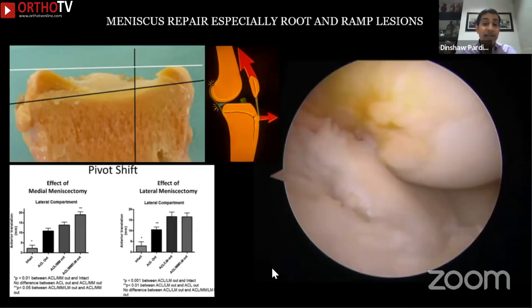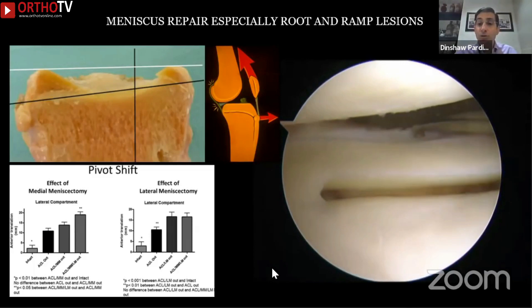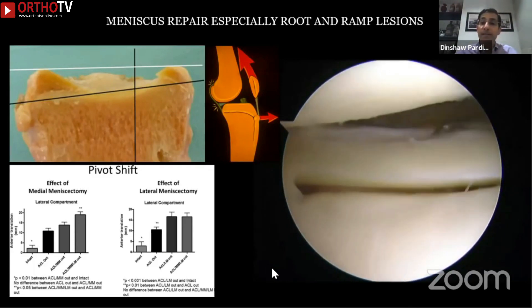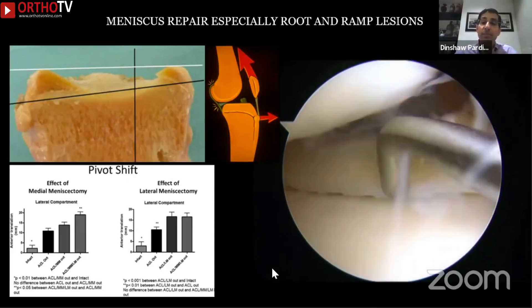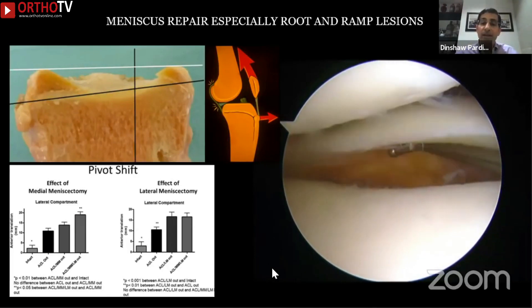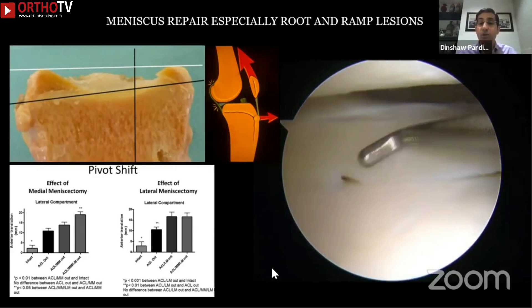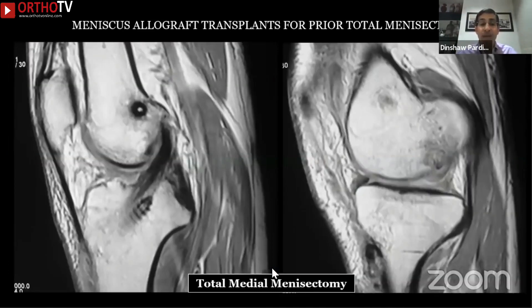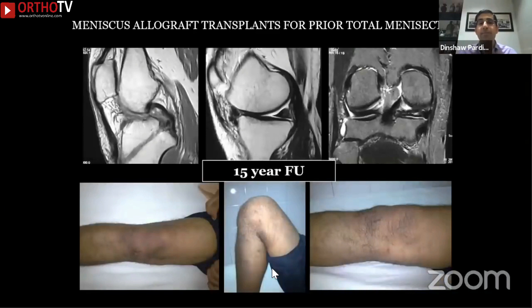Take this patient we revised — his MRI prior to his primary ACL showed a meniscus tear but the surgeon opted not to repair it. That was an unstable meniscus, and this patient came to us nine months after surgery with a failed primary ACL. If you don't take care of these secondary stabilizers, excessive stresses will be placed on the ACL and it will likely fail. Identify meniscus tears, especially root and ramp lesions, and repair them during the revision. If the patient has had a total medial meniscectomy, consider a meniscus transplant alongside the revision ACL reconstruction.